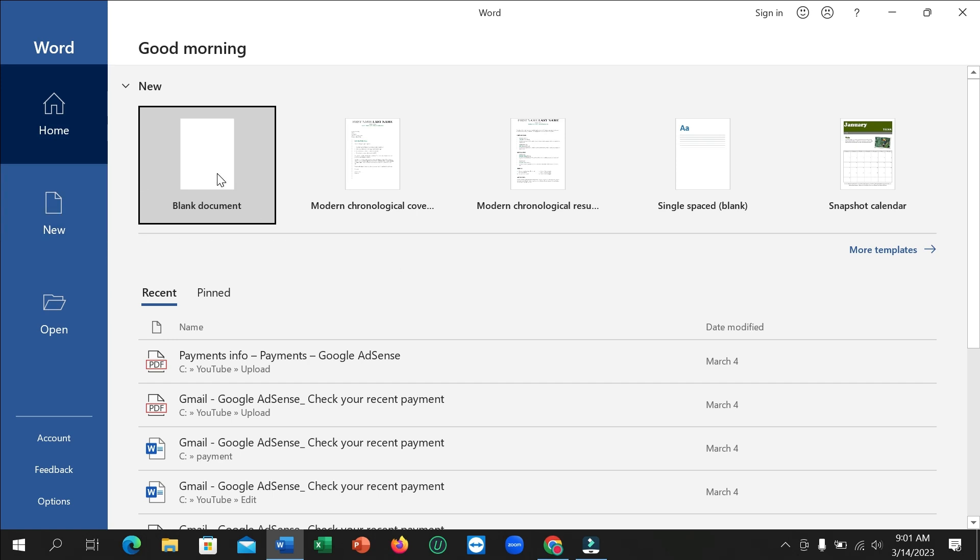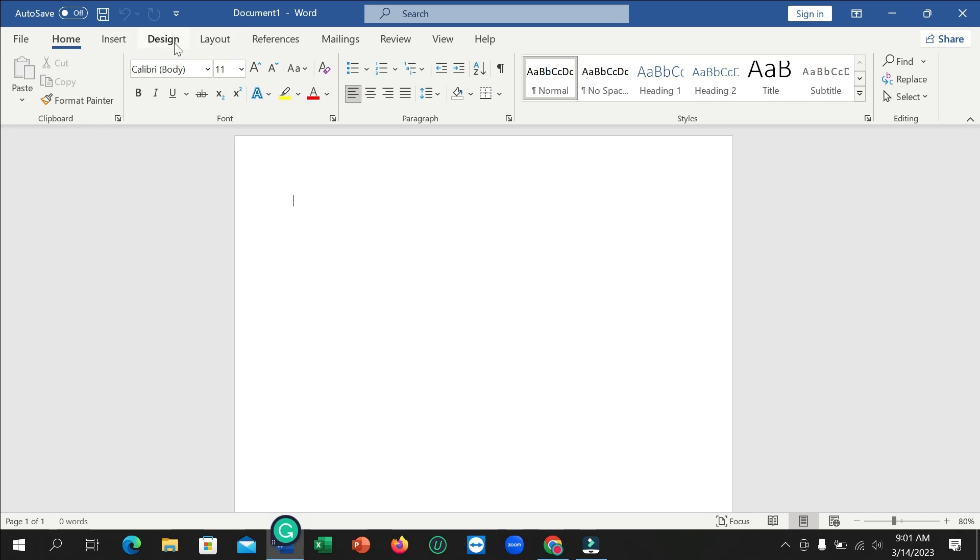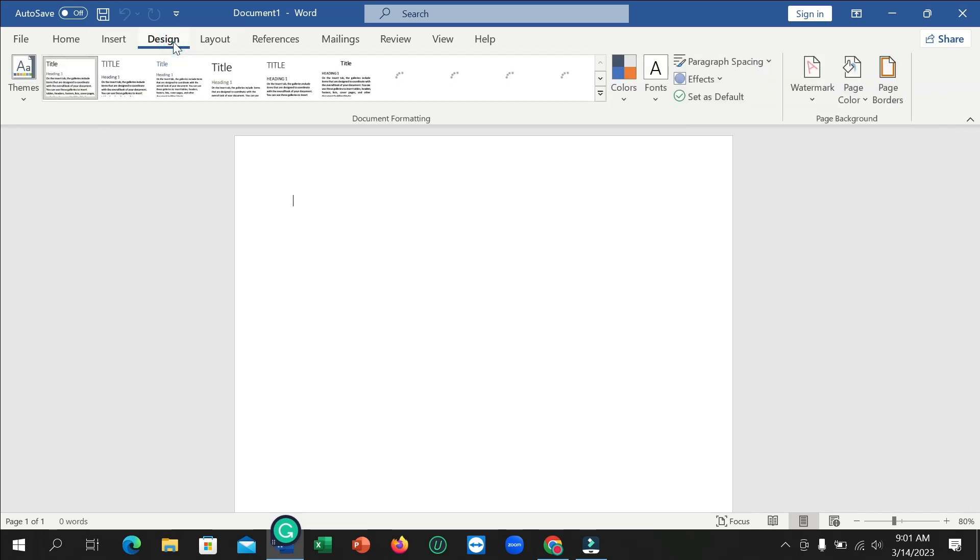I've opened Word with a blank document, and I want to add a shadow border to this page. To do that, I click on the Design option at the top.